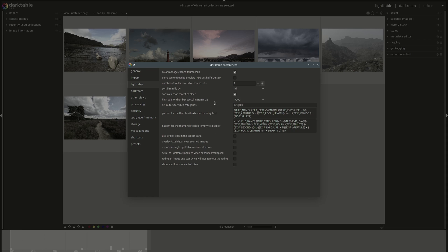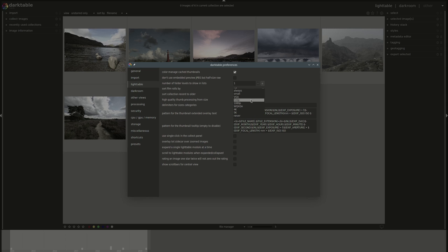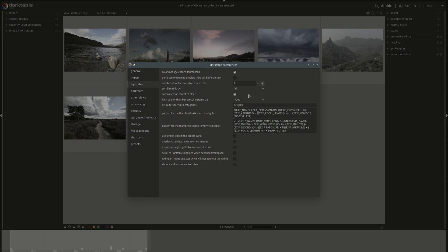And afterwards, you have the size of the high quality thumbnails, and you can change that. I find that 720 is fast enough and good enough to see, but you might want to change that depending on your screen and the speed of your computer or the processing power.